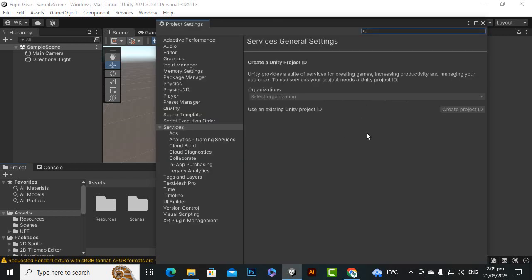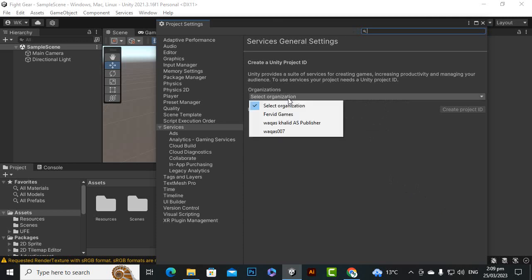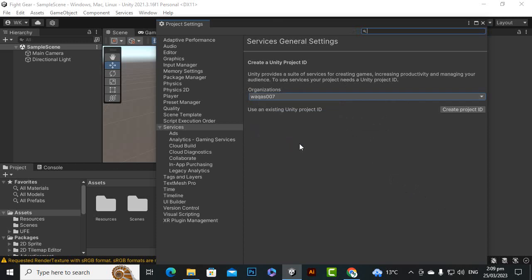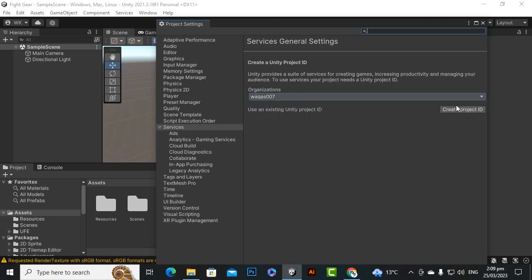Now at this stage we can just go to project settings. We have connection problem, no problem now it is connected. You can select the organization. I already have created some organizations inside my dashboard of Unity. You can select your desired organization, I will just select devakas 007. If you want to use an existing unity project ID you can click here and you can definitely create this ID in your dashboard of Unity as well or you can click here create project ID.